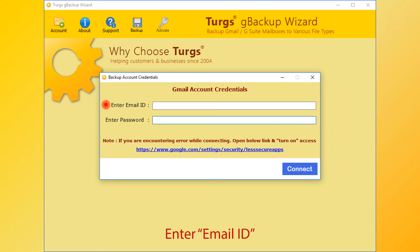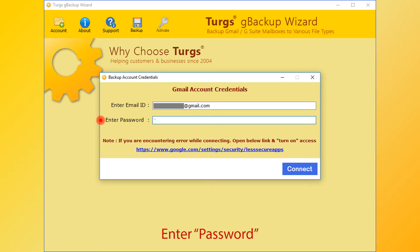Now enter your email ID, then enter the password for the same, and click on Connect.